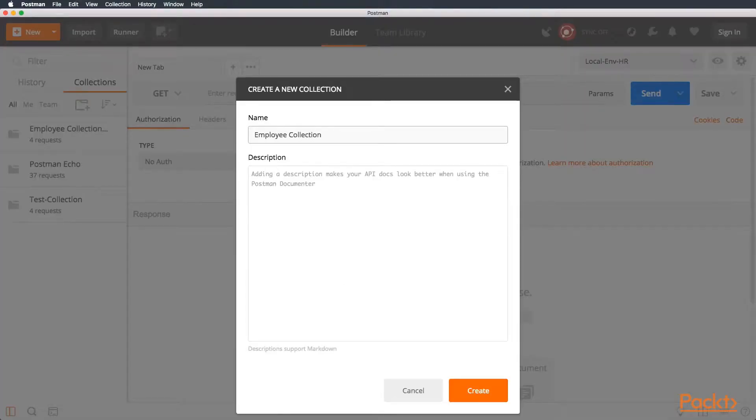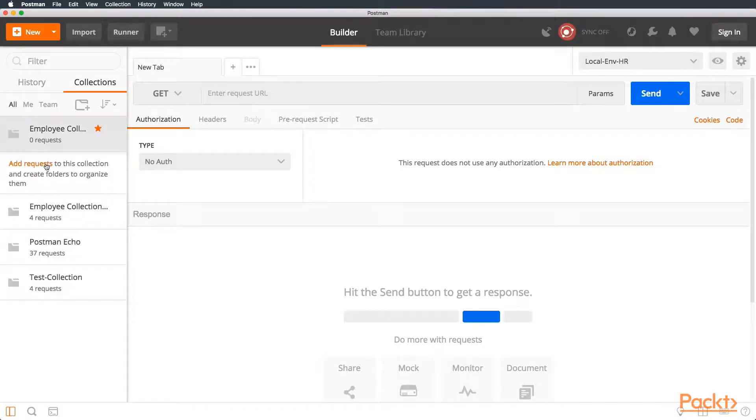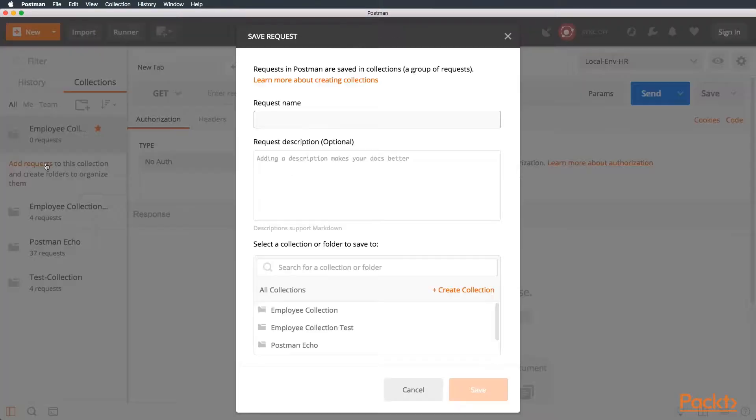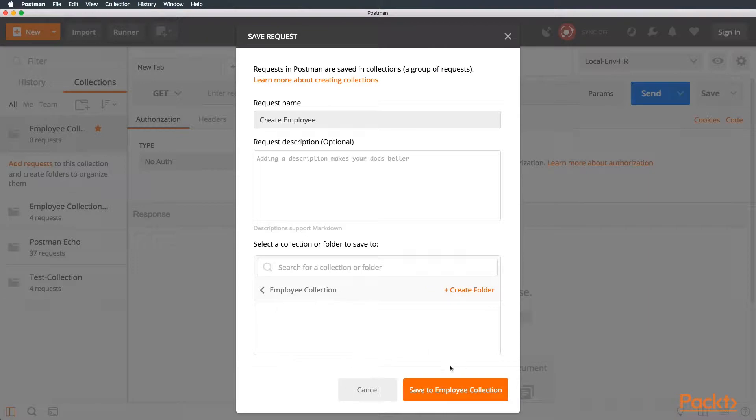Let's go to the Collection tab and create a new collection, and let's call it Employee Collection. Perfect. Now, let's add a request. This request, we are going to call it Create Employee, and we are going to save it into Employee Collection.